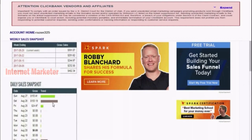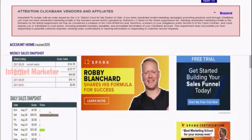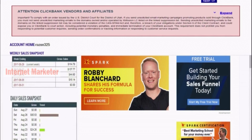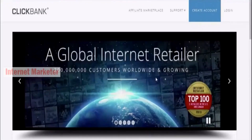Each one of these categories contains so many different affiliate products that we'll be able to promote. One of the most profitable categories that has been working well for me, especially with the strategy we'll use in today's video, is the e-business and e-marketing category. If we click into that category, we can see many different digital products that we can earn money with by promoting them and earning an affiliate commission.